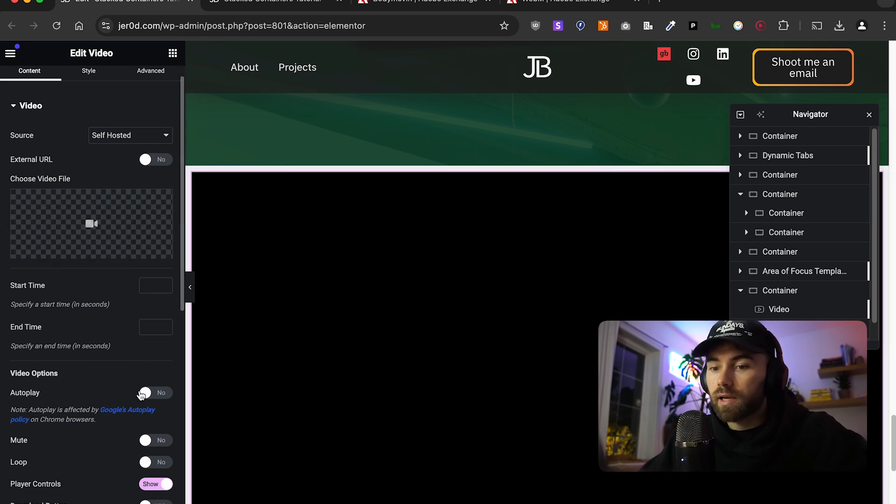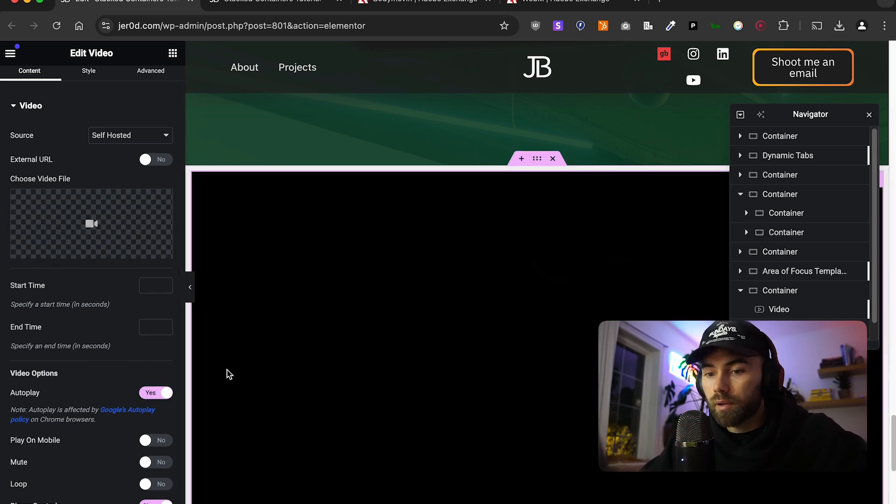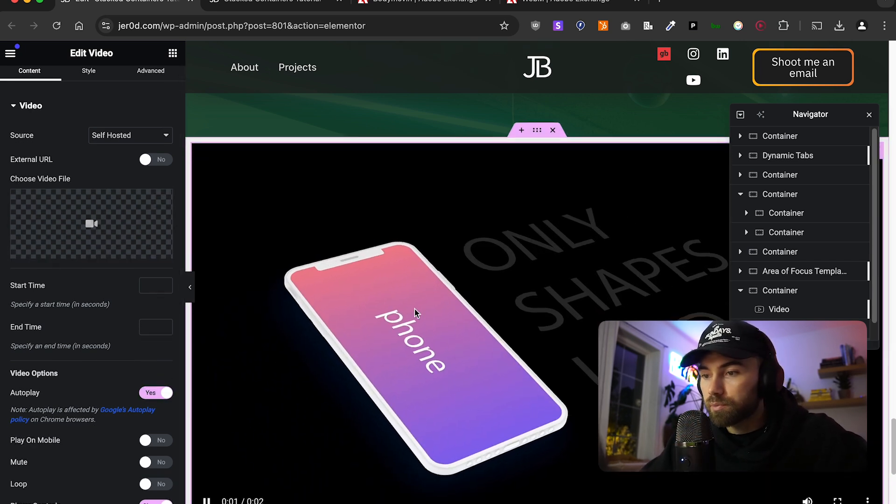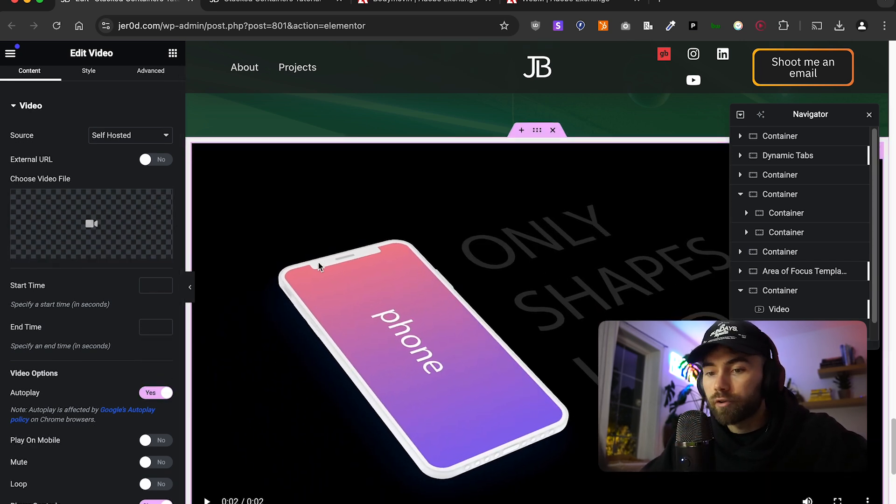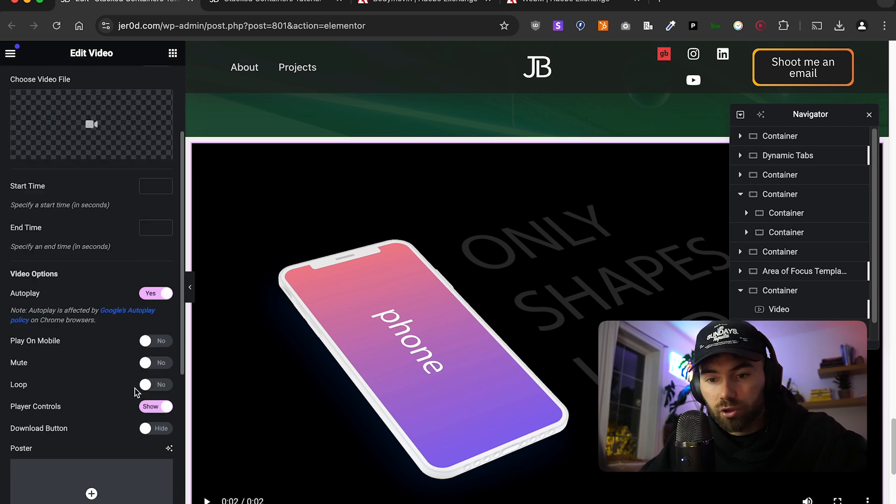Again, obviously, we didn't want that. Let's just click autoplay and make sure this video is playing. Only shapes used. Cool. That looks good.